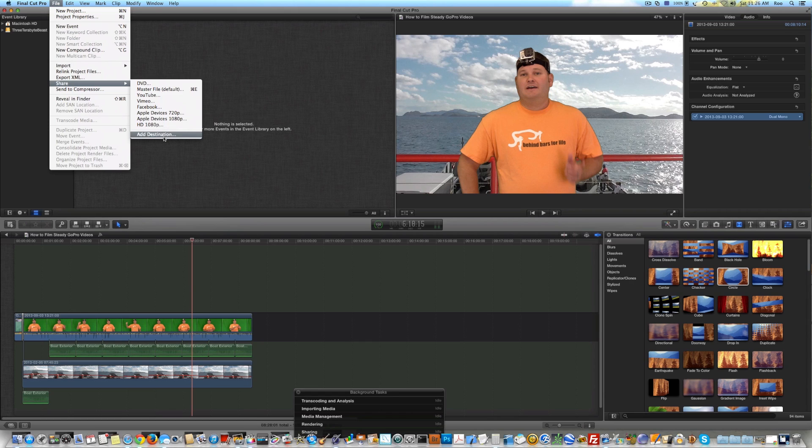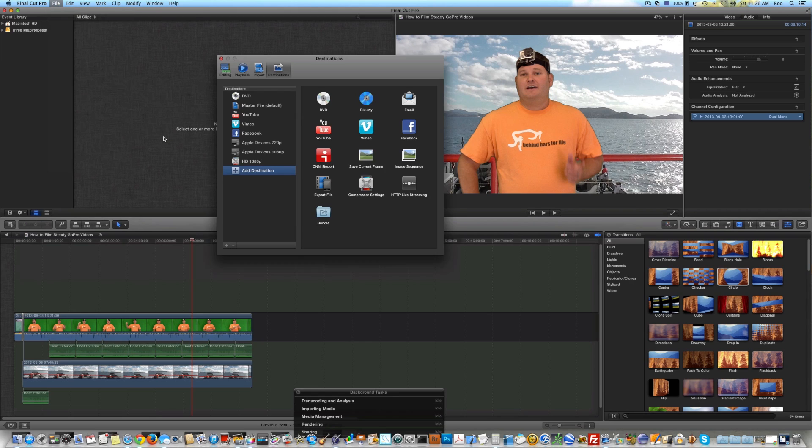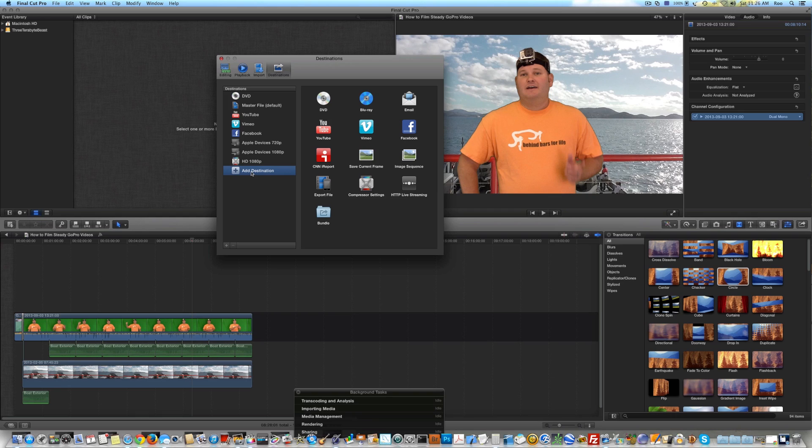you're going to need to select Add Destination. Once you're in Add Destination, here at the bottom, select Add Destination. Over to the right, select Compressor Settings.